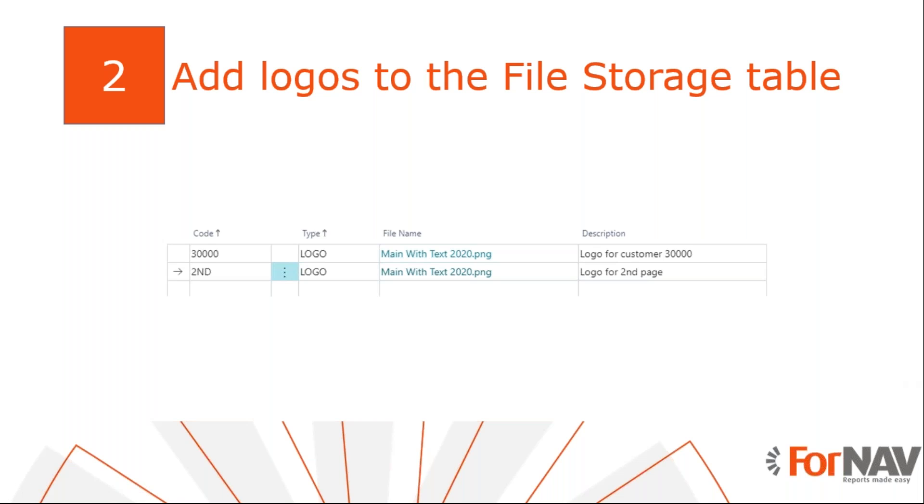The first thing we need to do is to upload the logos we want to use. There is a table in the report pack we can use for this, the file storage. Of course, you can also use custom tables from your own extension. ForNAV can work with image files that are both blob or media set fields.